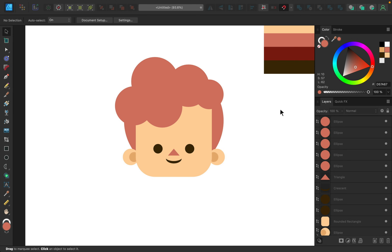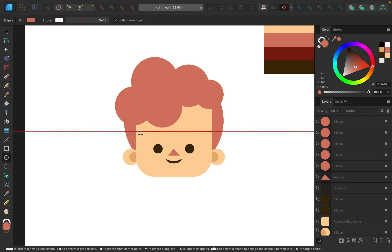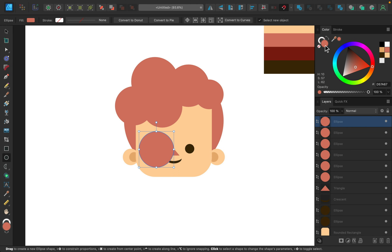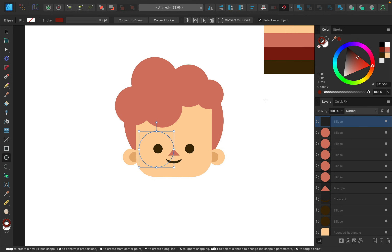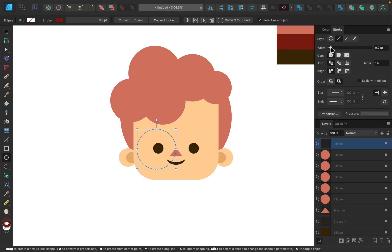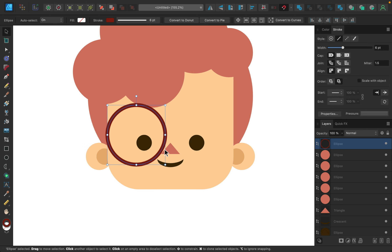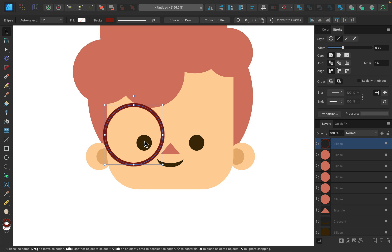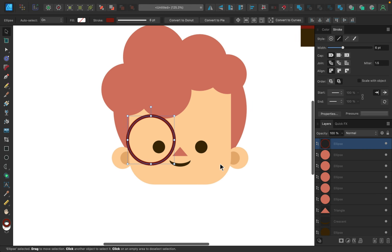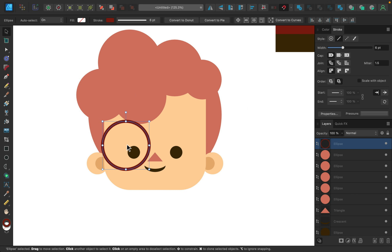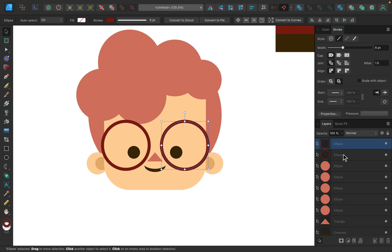Next I want to add glasses. I'll use the ellipse tool, hold shift to make a perfect circle. For the glasses I'll set no fill and change the stroke color to this dark red. The stroke is very thin so I'll go to the stroke panel and increase the width. Using the move tool I'll reposition this so it fully covers the eye without touching the nose or mouth — I'll turn off snapping to get precise placement. Then I'll turn snapping back on and duplicate this lens to the other side by holding command or control and shift. I'll select both lenses and center them.